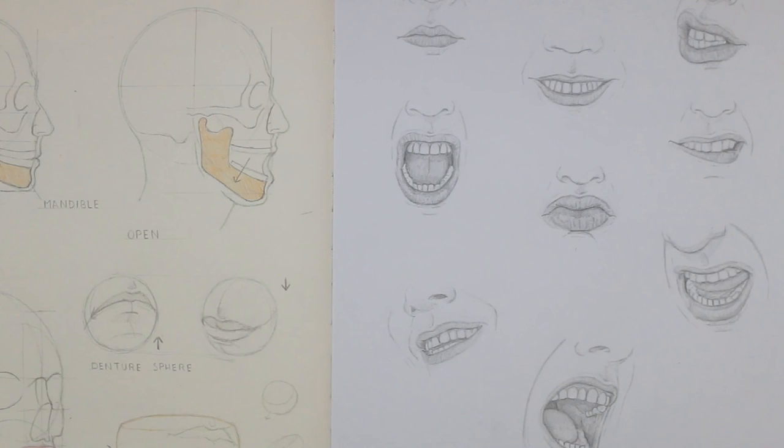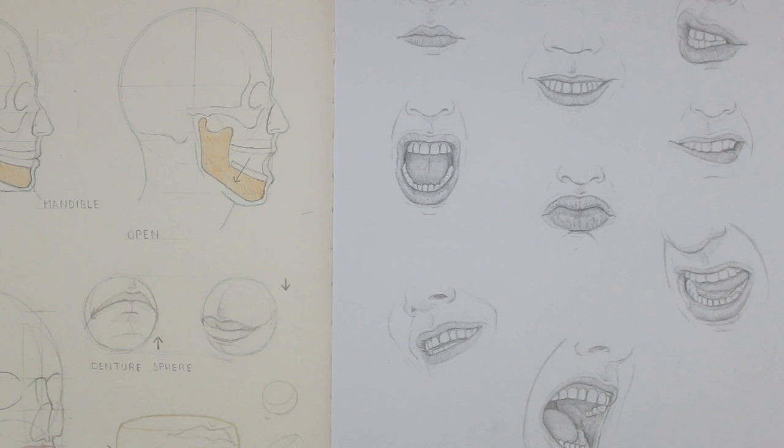So there we go, that is the mouth. I've drawn quite a few of them out here. I hope you enjoyed this video and found it helpful. With that being said, thanks for watching and I'll see you in the next one.